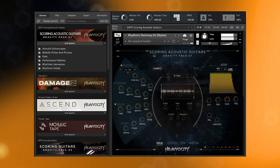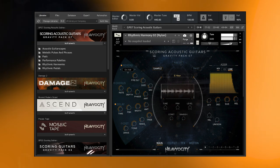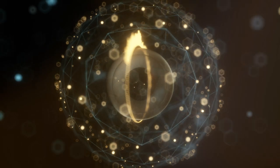To purchase Scoring Acoustic Guitars, or to hear demos, and to see more videos, please visit Heaviosity.com.